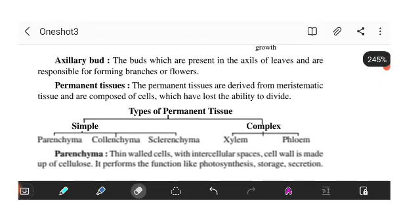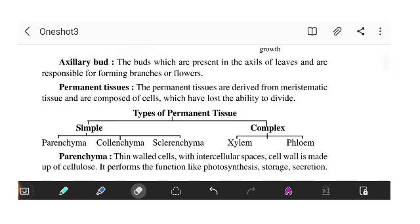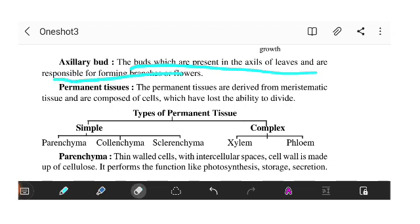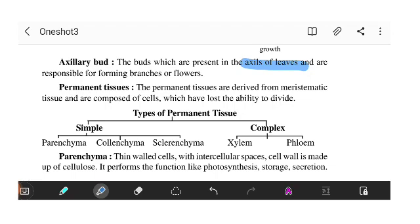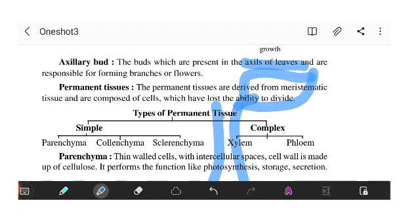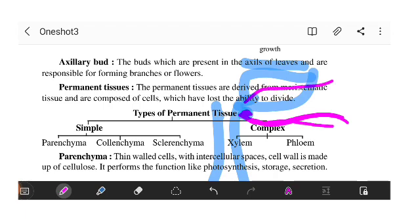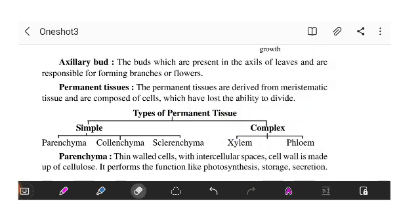Axillary buds are the buds which are present on the axil of leaves and are responsible for forming branches and flowers. These are smaller structures present on the plant, and this branch structure is called axillary buds.